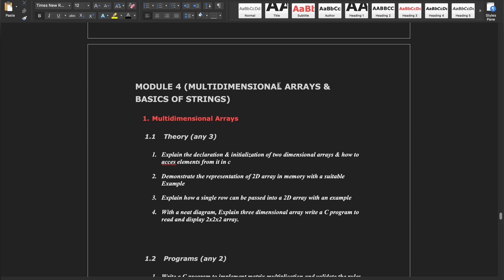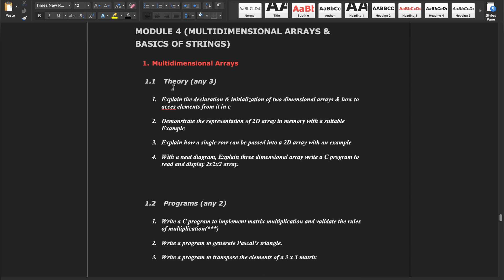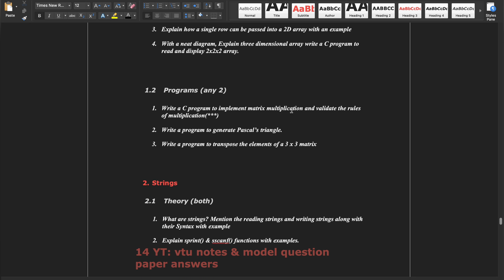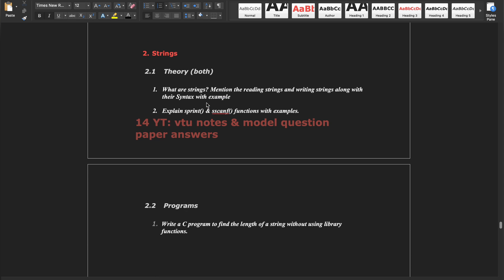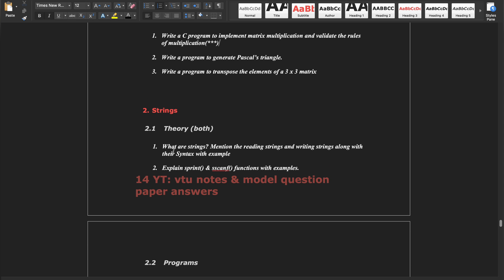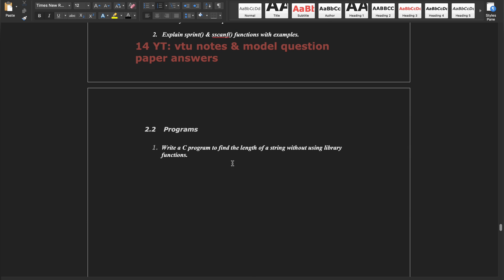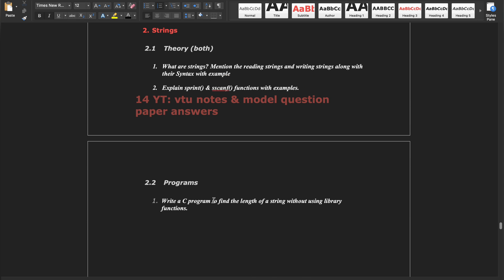Module 4 covers multidimensional arrays and basics of strings. For multidimensional arrays, write how to declare and initialize them, similar to single arrays. The most important program here is matrix multiplication — you must read it compulsory. For strings, you can write the theoretical part easily; even if you skip the string program it is okay, but you must read the theoretical part.